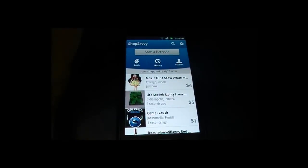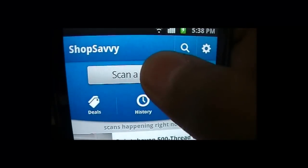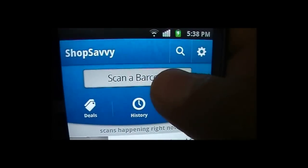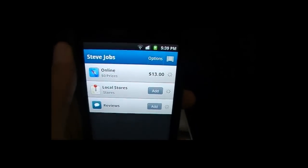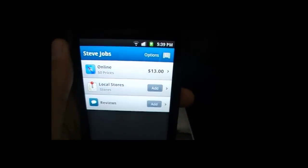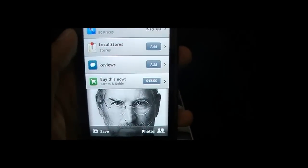Let me grab my Steve Jobs biography and scan the barcode. I'll just tap on 'scan barcode.' I barely even held it still and it already got the barcode. And see here — it shows Steve Jobs for $13. That's good, and it even loads up the image. So that's a pretty good app.